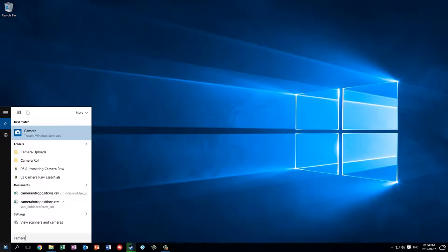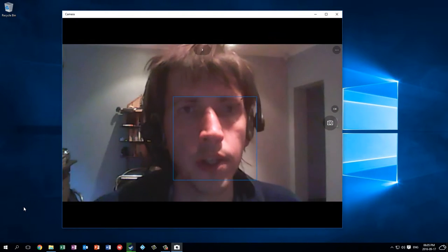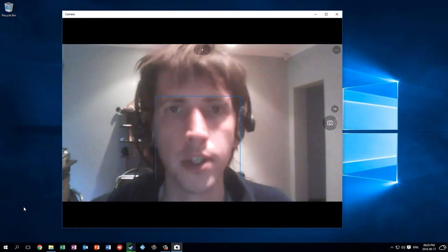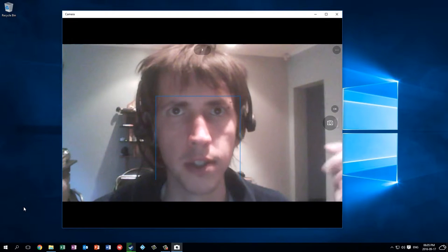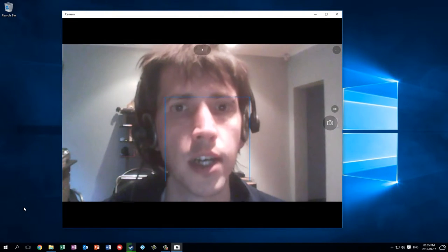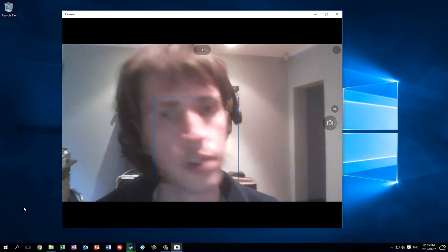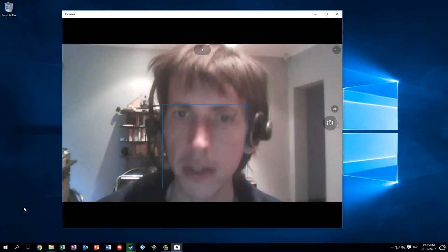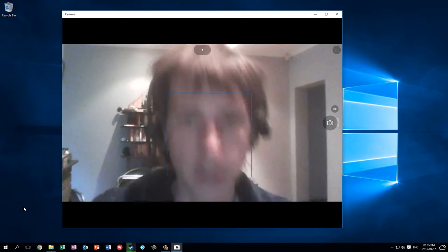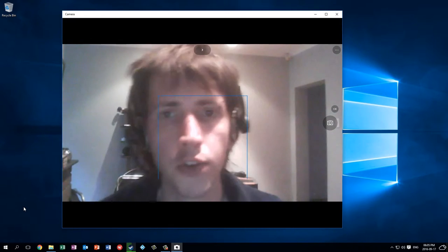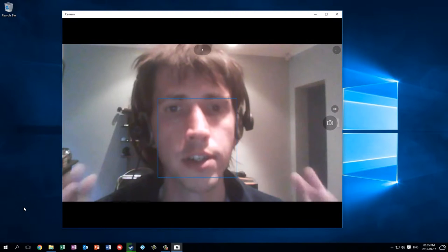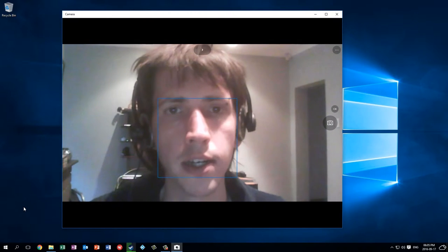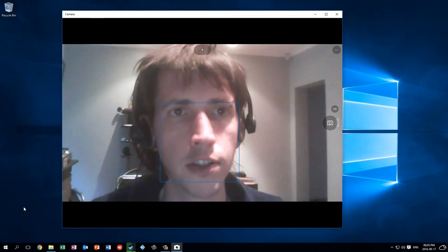This might be different on a previous version of Windows. I'm using Windows 10, and when we open up the camera app we can see what the webcam sees. The first thing you want to do is check your framing — make sure it all looks good, that you're not cut off in some strange way, and that you're more or less centered in the frame and the lighting conditions work for you.